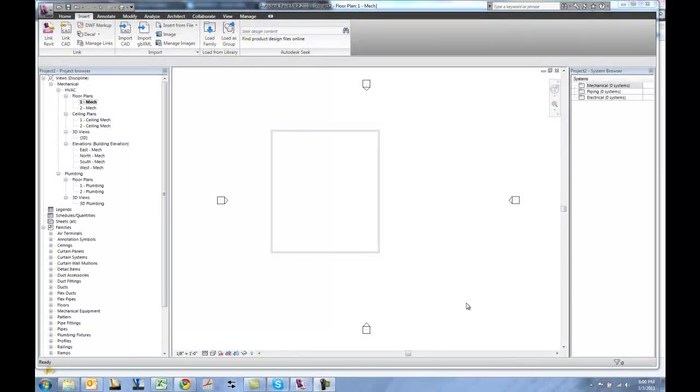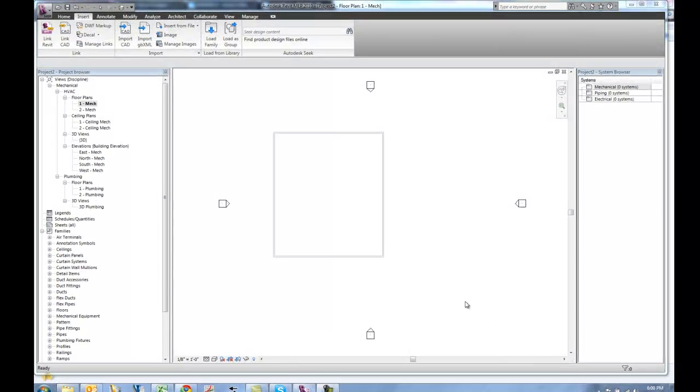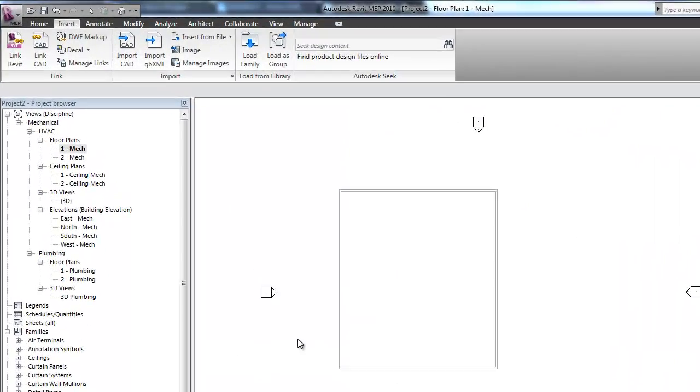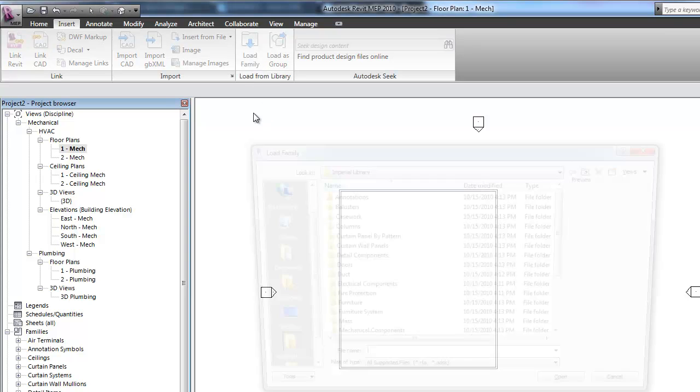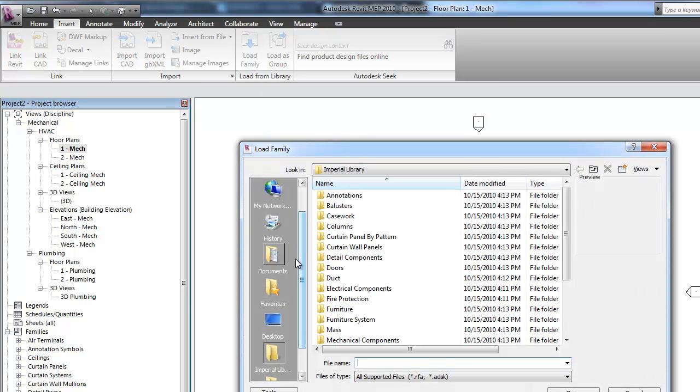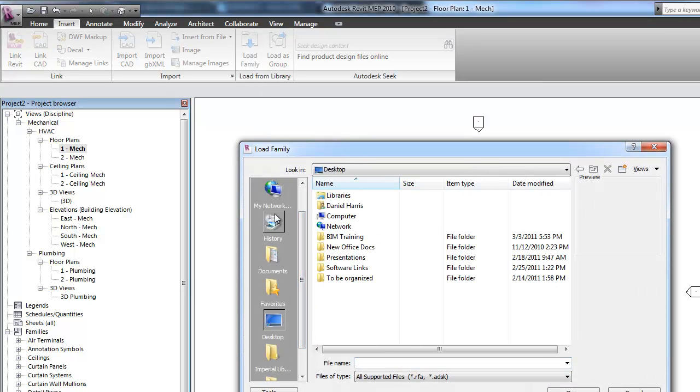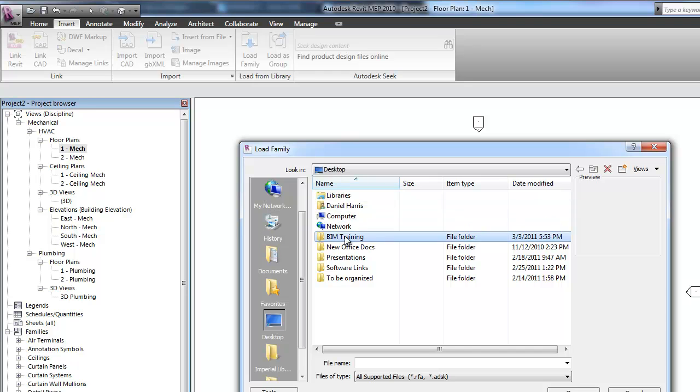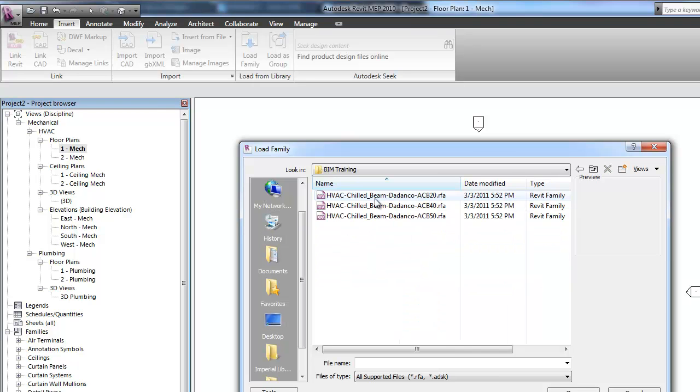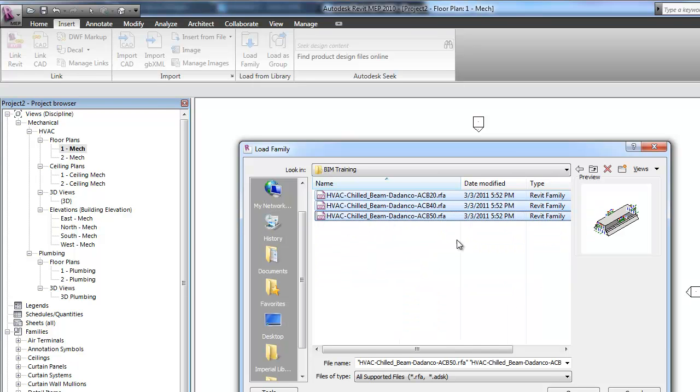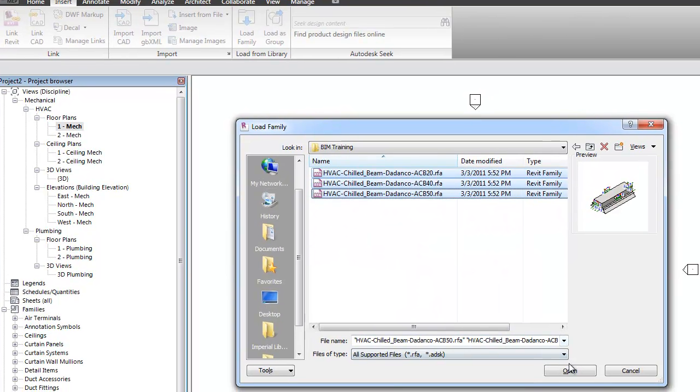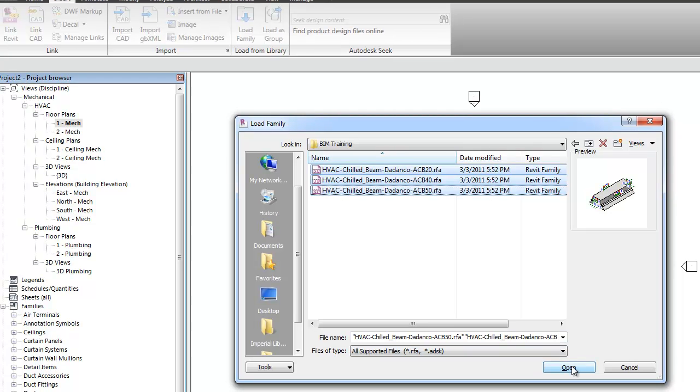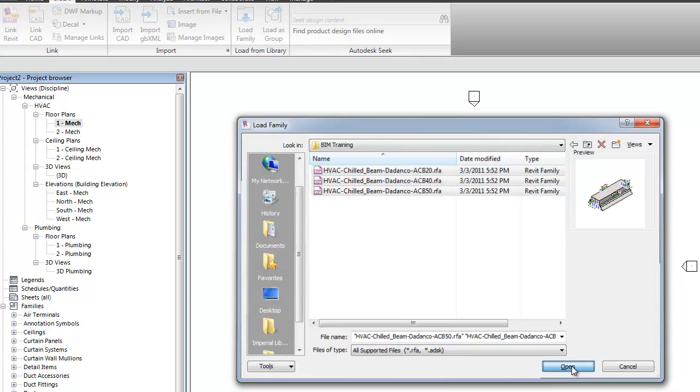The next step is to load the families of active chilled beams into the Revit MEP program. We do that by clicking Load Family, going to the location that houses the RFA files, selecting all of the RFA files that you want to bring into this project.